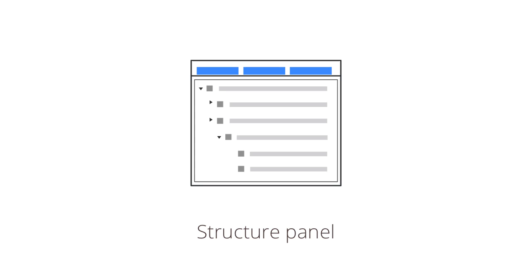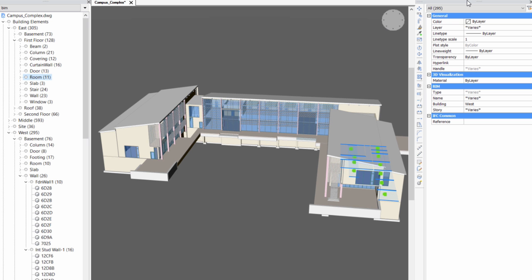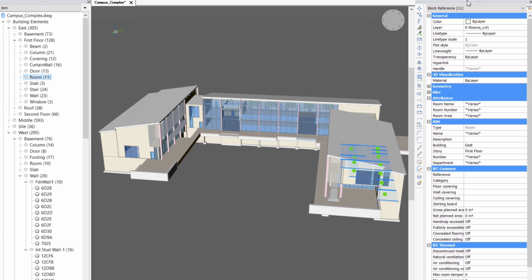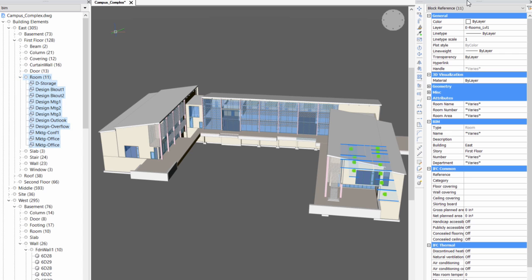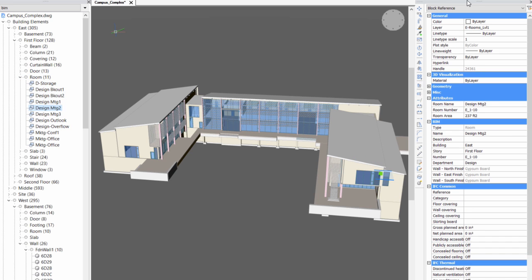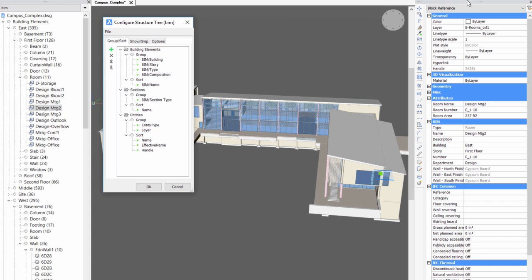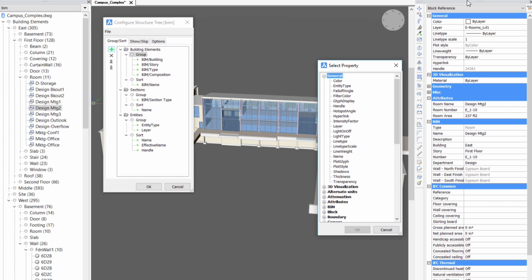The structure panel allows you to examine BIM models organized by spatial containment. It lists building, story, BIM type and then by composition. You can easily modify the organization as any property, including IFC properties, can be used to group and sort the elements.